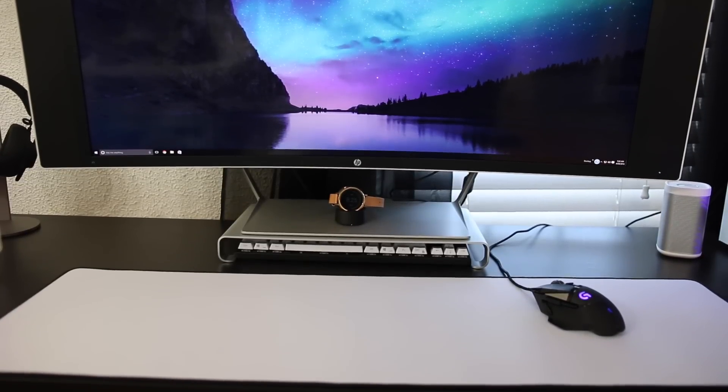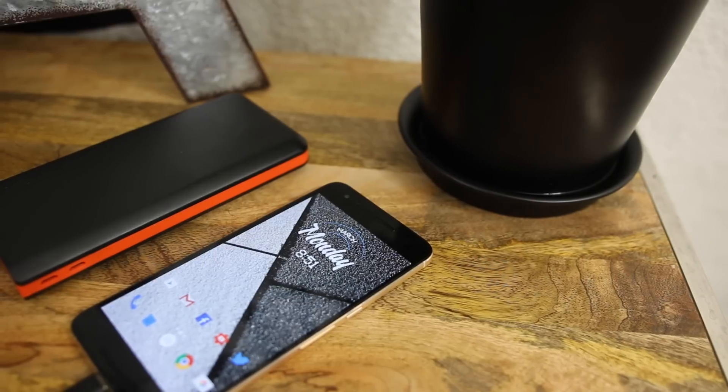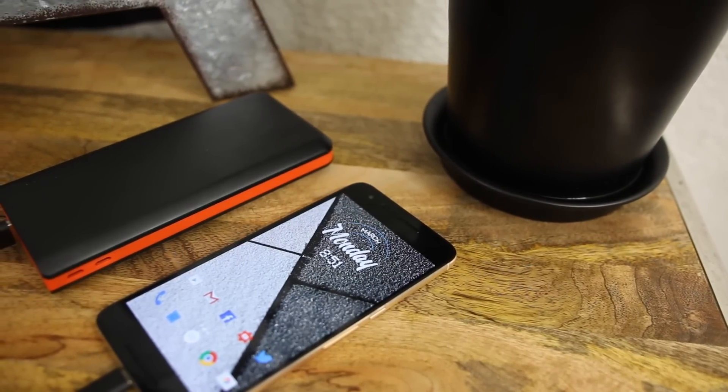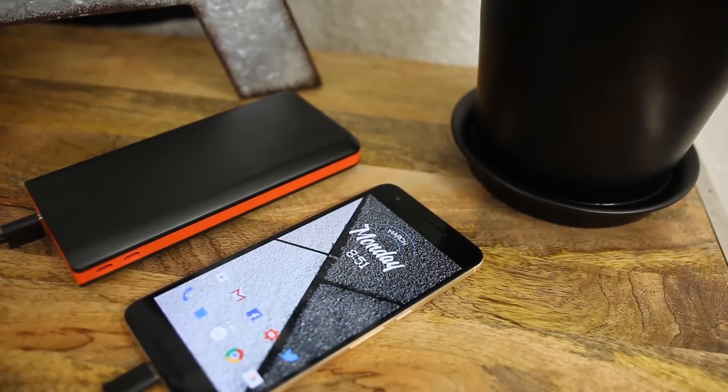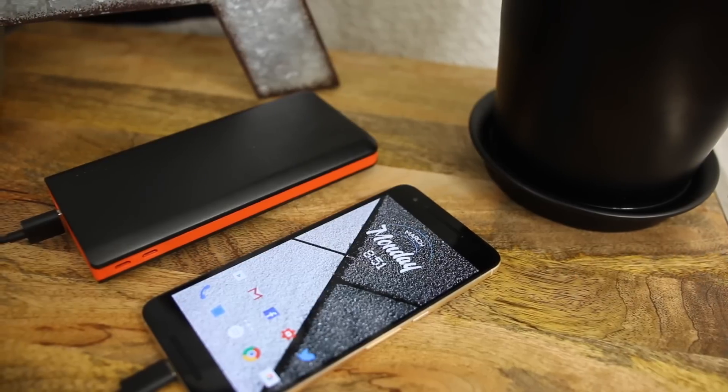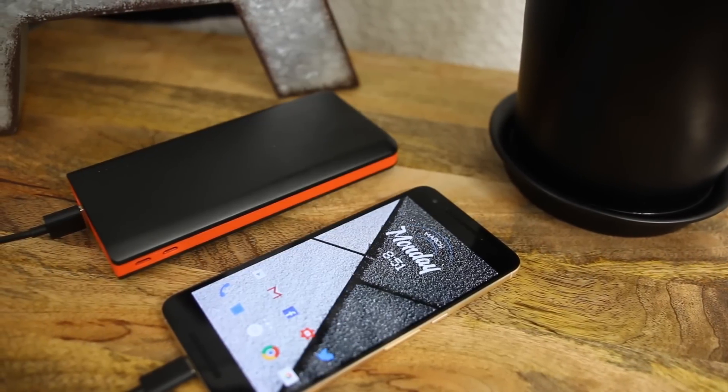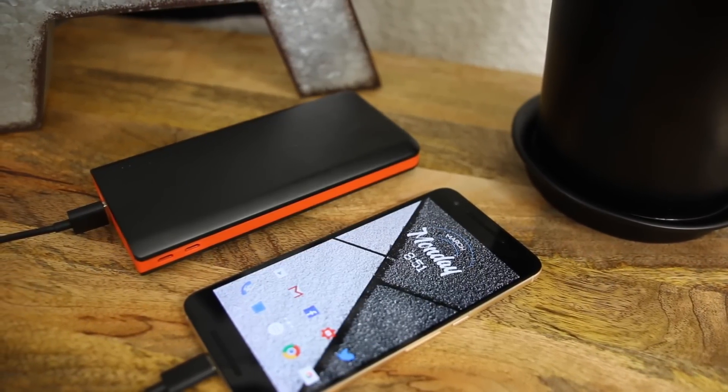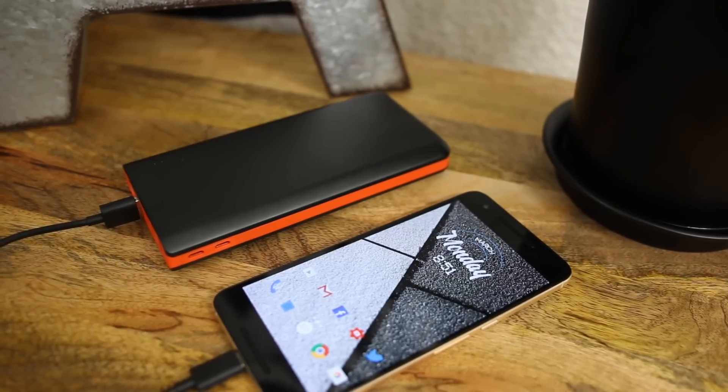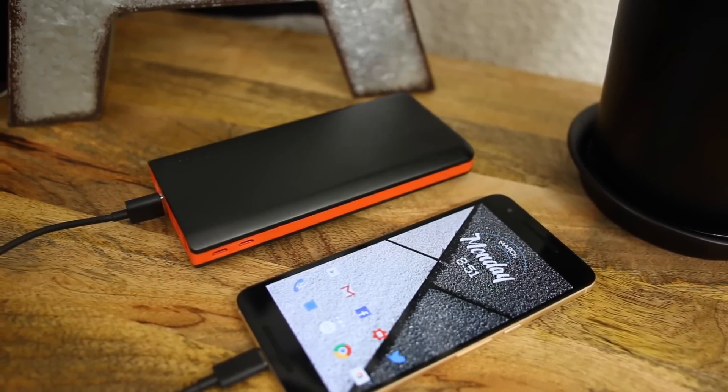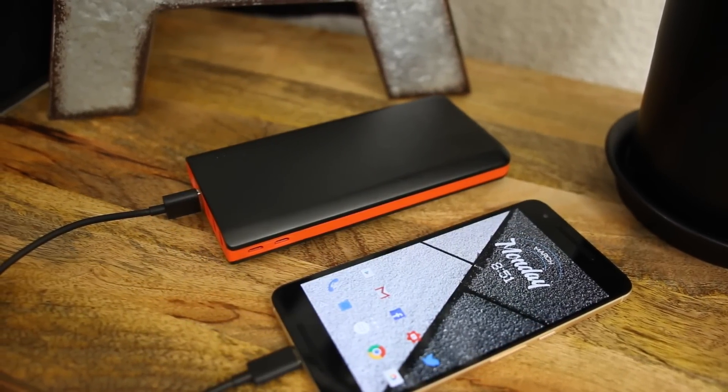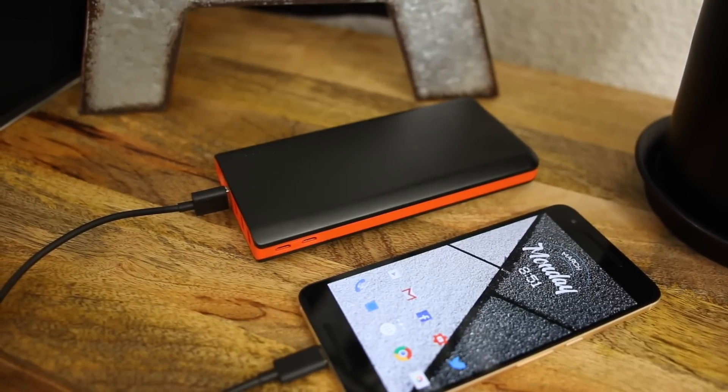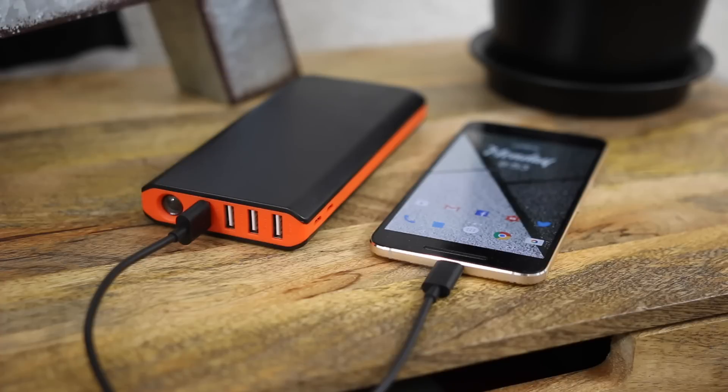Final item I have for you today is from a company called EasyAcc. It's what they call a Monster 20,000 milliamp power bank. One of the things with having an extremely large power bank is you can charge a lot of devices, but it takes forever to charge the battery itself. If I understand this correctly, these two micro USB inputs allow you to use two chargers to charge it twice as fast.